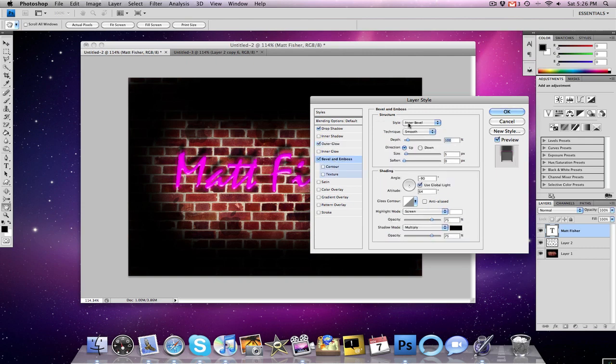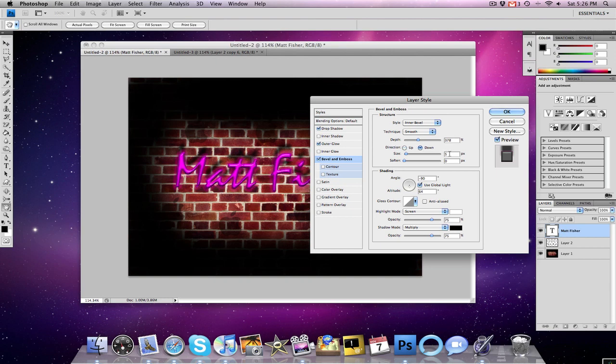Now we want to go down to bevel and emboss, we want to go with an inner bevel, smooth. For depth, we want 378. Direction going down, for size, we want 27, and for soften, we want 14. Angle can stay at negative 90, we want 64 for the altitude, which it already is.